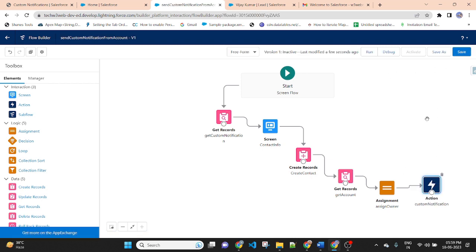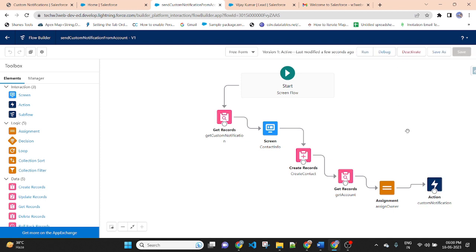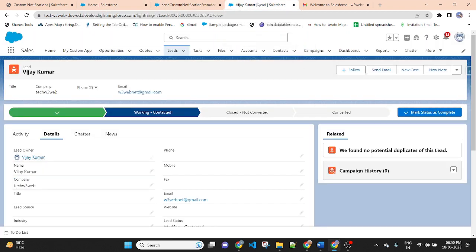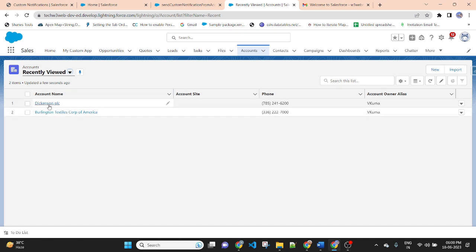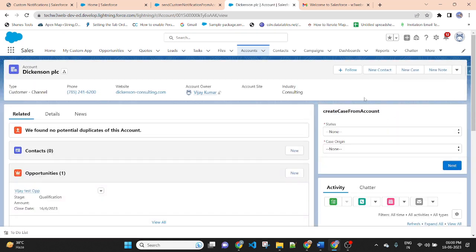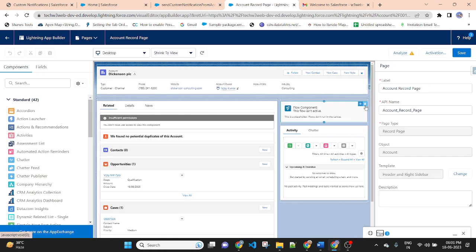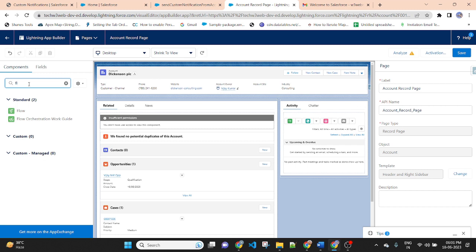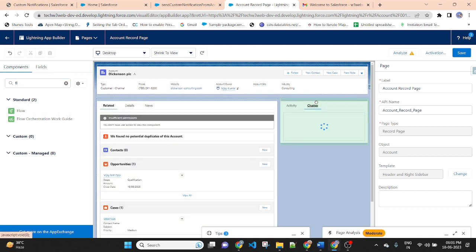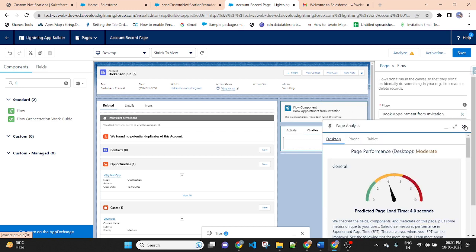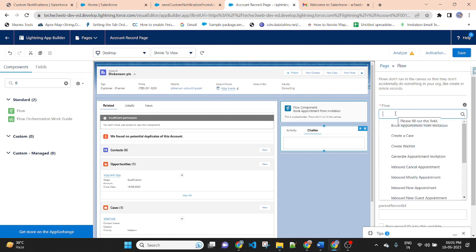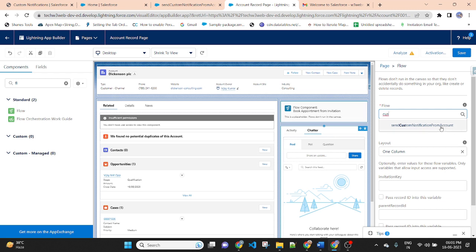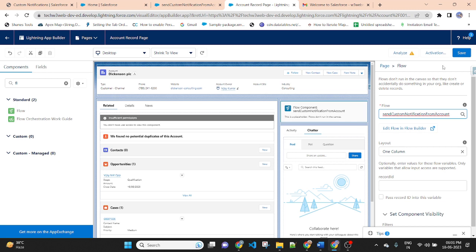After activating this flow, I need to launch the screen flow on the account record. So go to an Account, open any account record. We need to add the flow from the right side on the top. Go to Edit Page, remove the existing flow. On the left hand side search for Flow, then drag and drop it to the top. In the flow search section, search for your flow — Custom Notification from Account — select your flow name and save it.